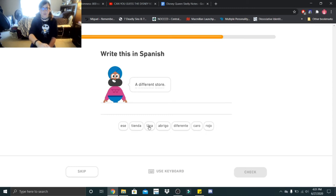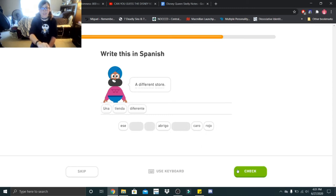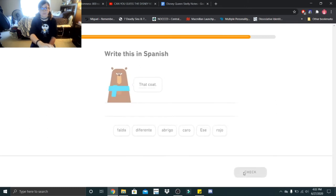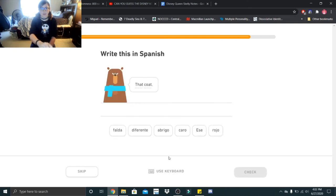A different store. Una tienda diferente. That coat.